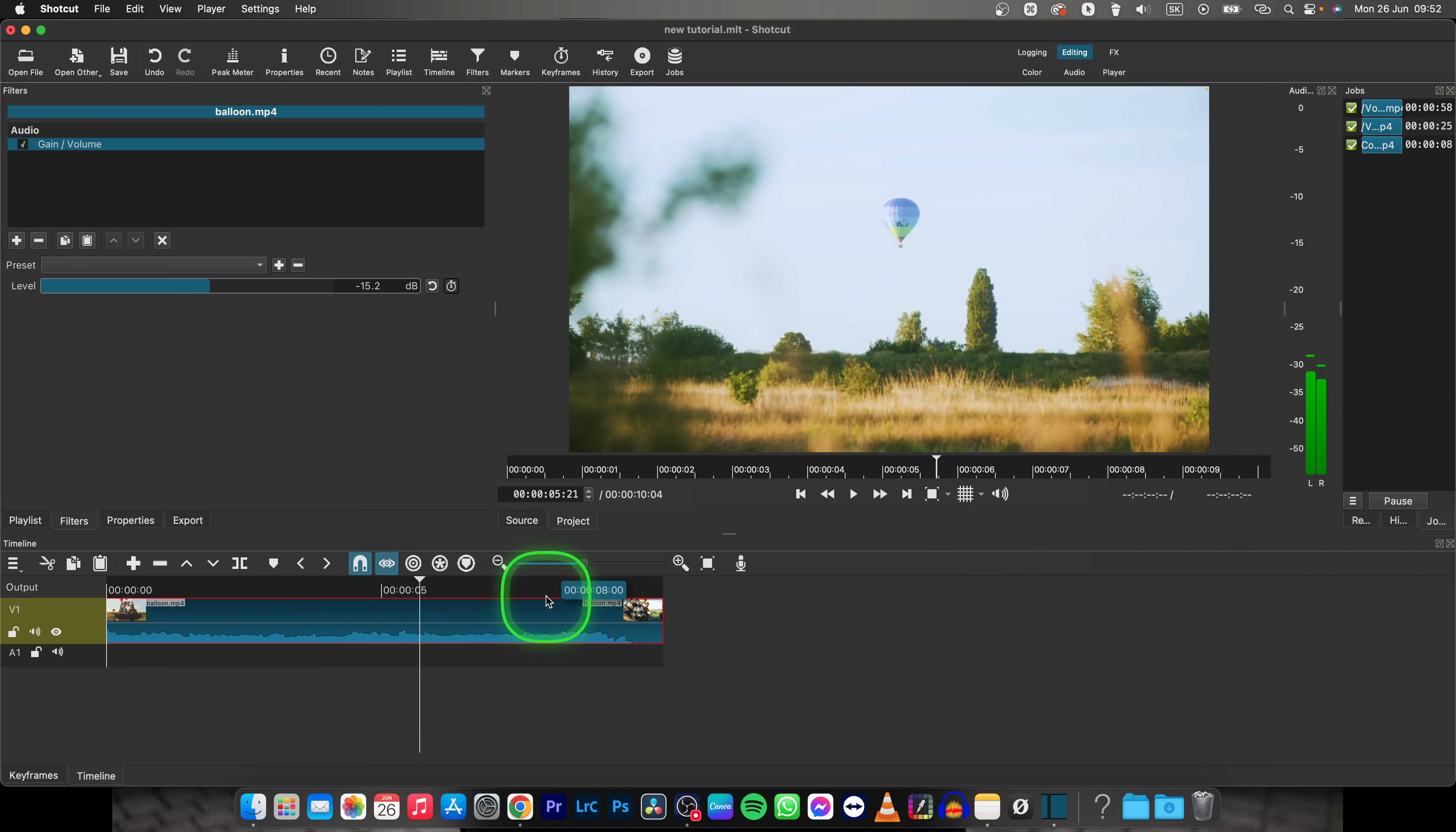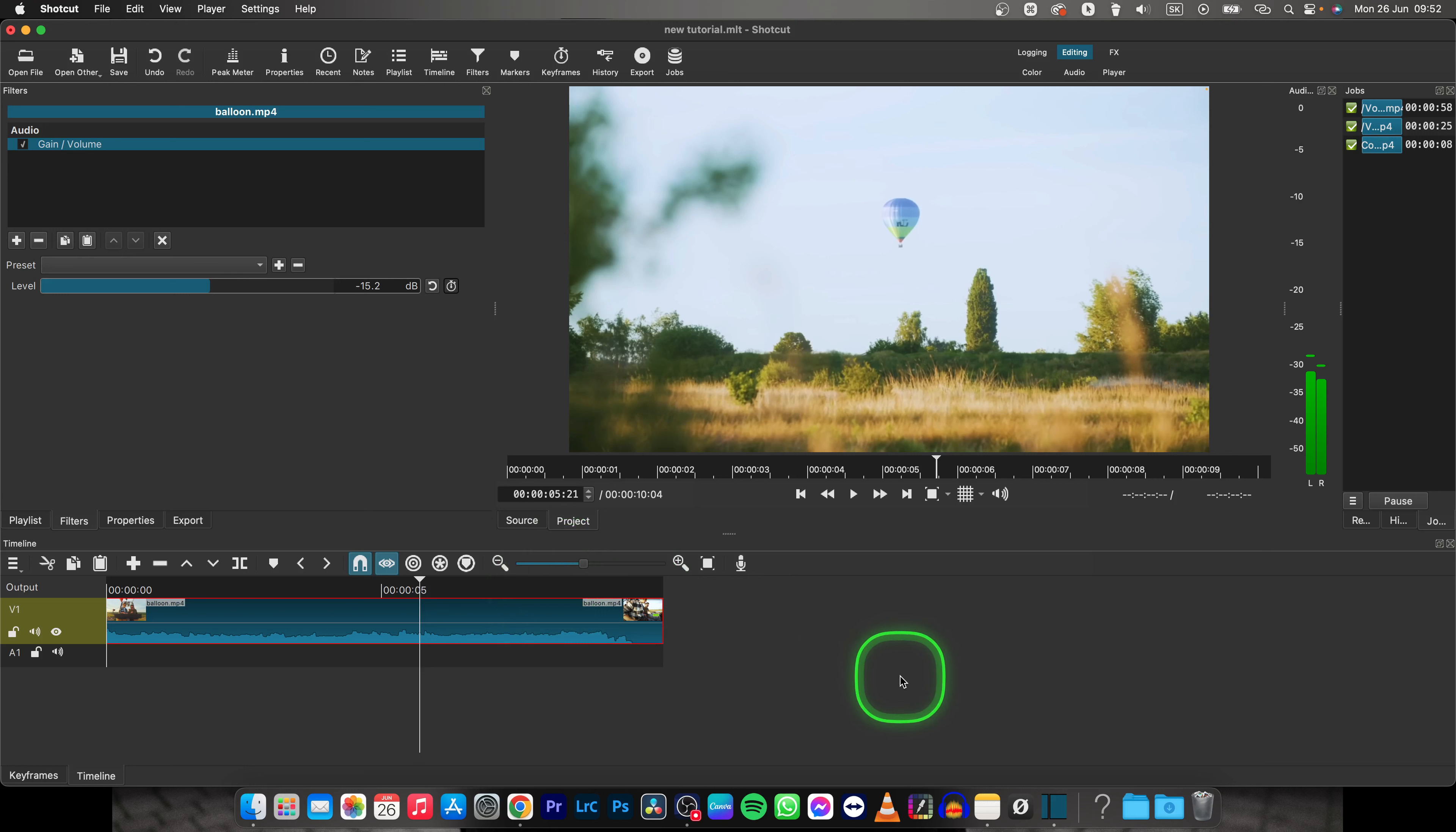So this is how you turn down audio in Shotcut. Thank you guys for watching. If this video was helpful to you, consider subscribing and liking this video and I will see you in the next tutorial. Bye bye.